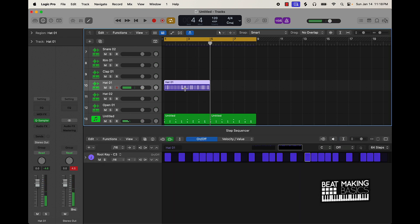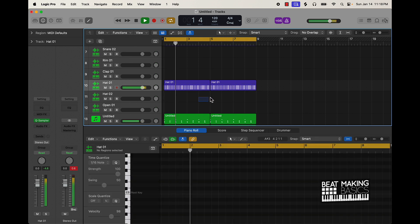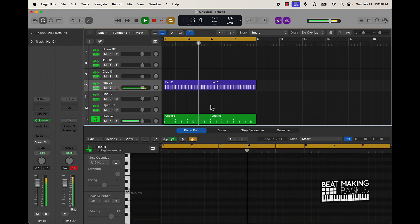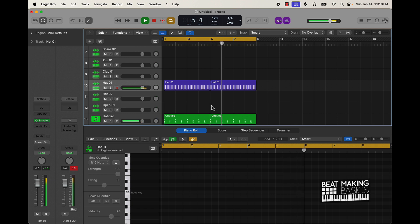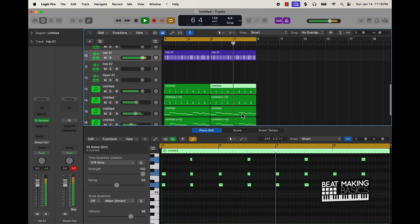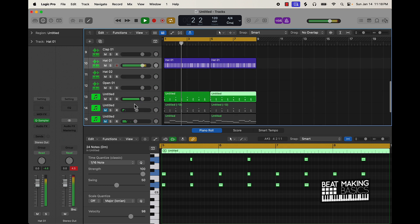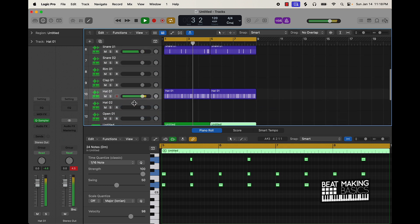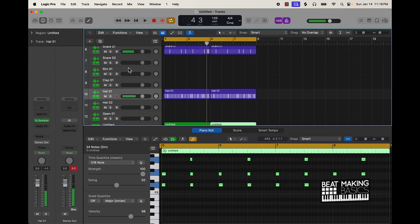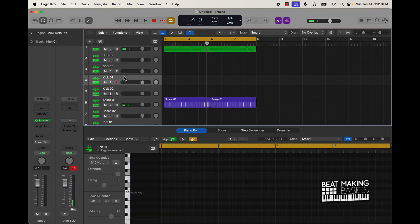Coming in with that double-F pattern. Then we can add like a kick.